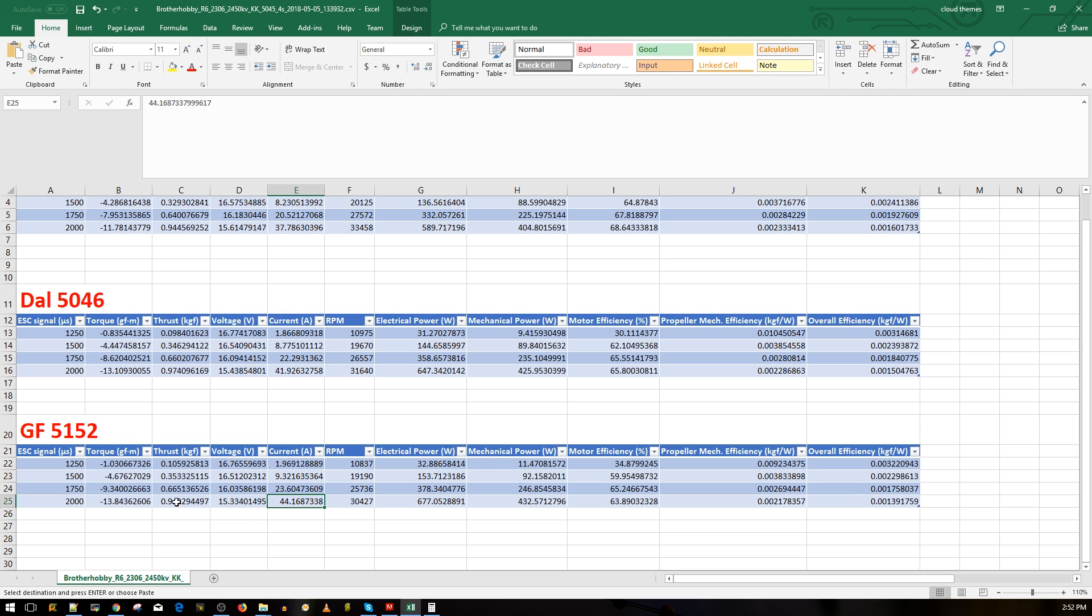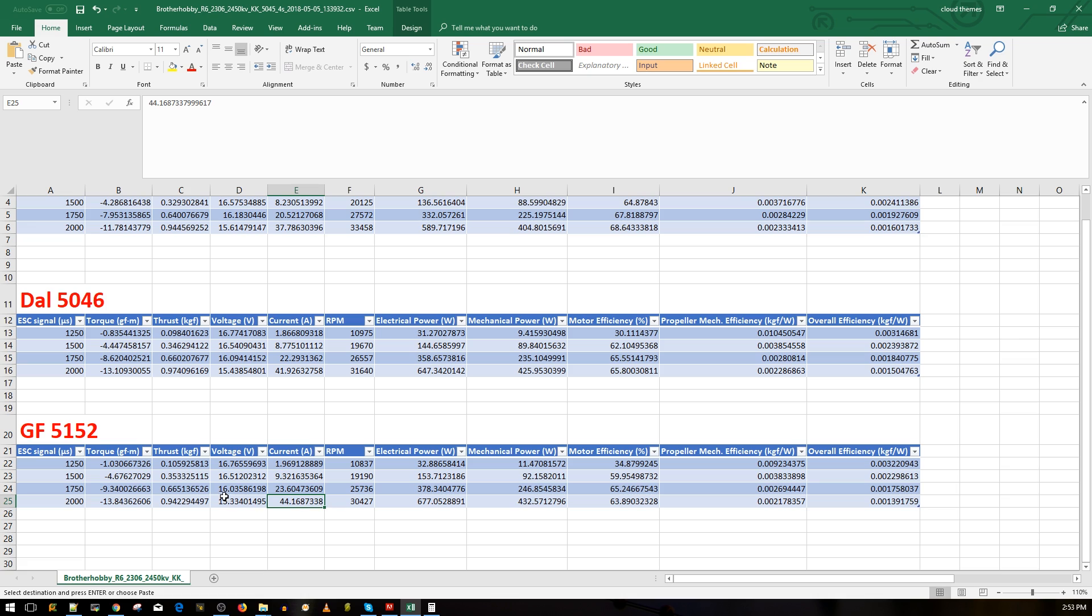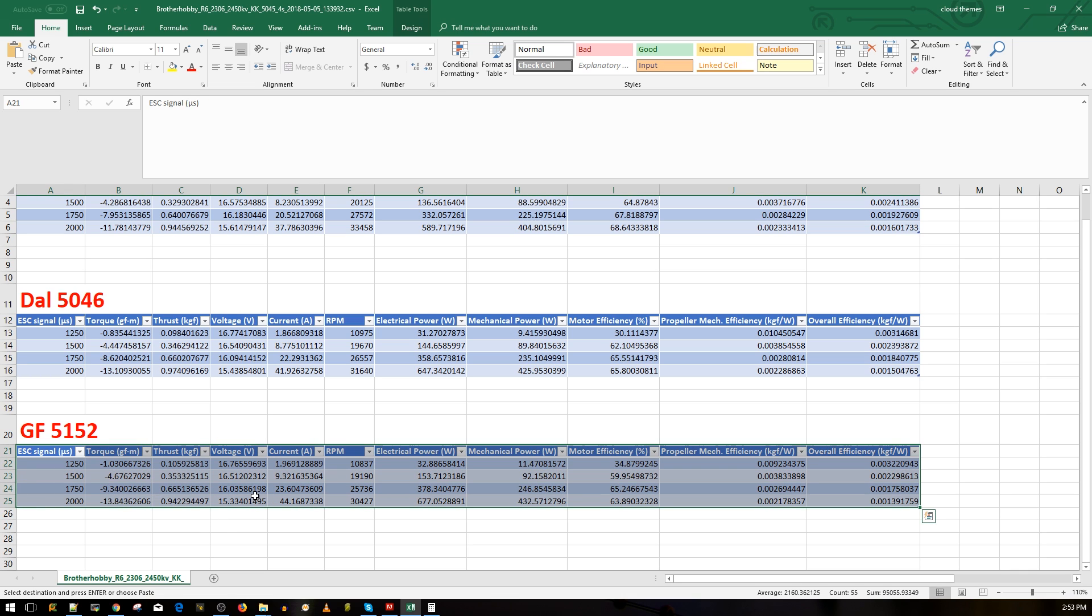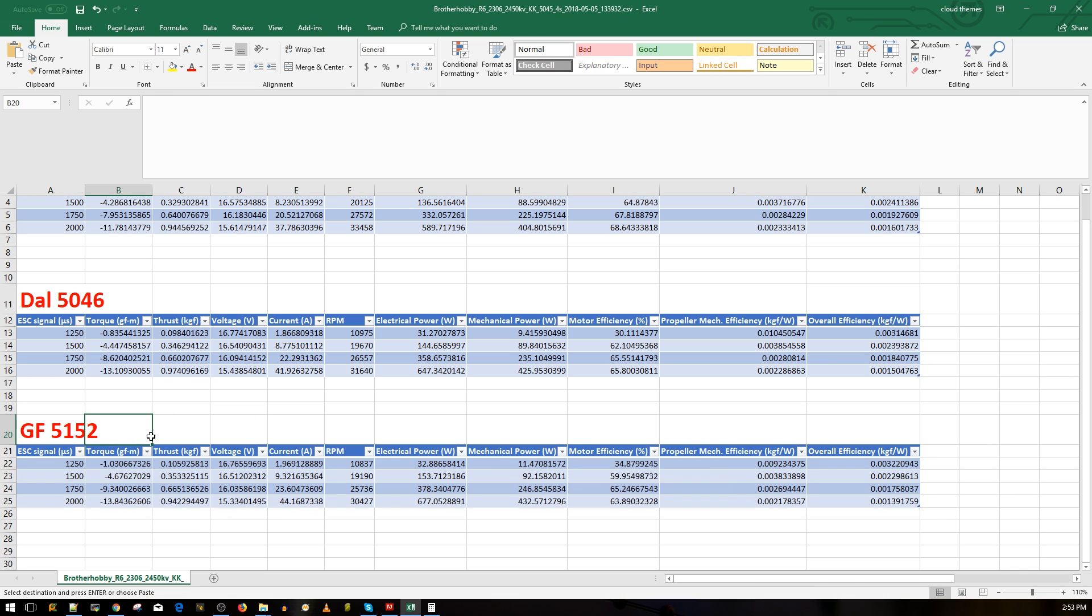If we go to the thrust, it's less than the King Kong 5045 tri-blades by just like two grams or so, but still, it's pulling 44 amps, it's pulling way too much for the amount of thrust it's putting out. Now not everything's in thrust, but here, just on the data, that's what I'm talking about.